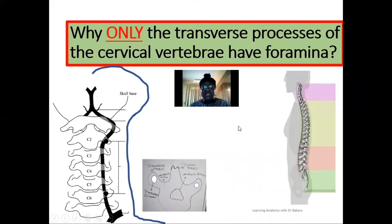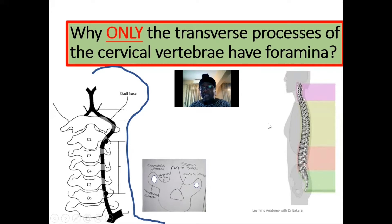Let's look at this question: why do only the transverse processes of the cervical vertebrae have foramina? Let's look at this configuration to answer this question.